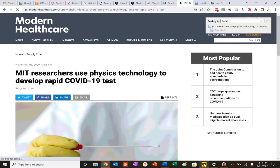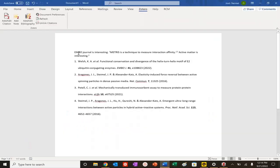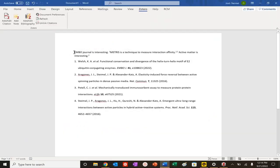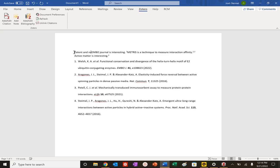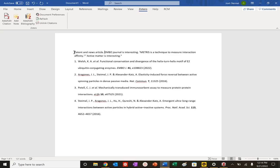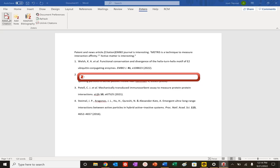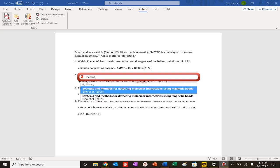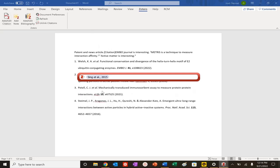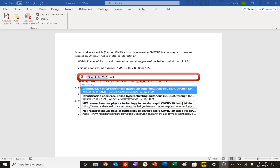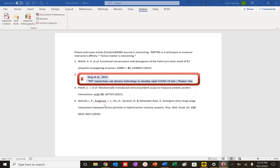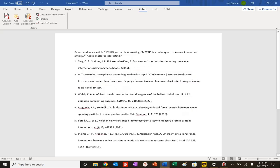I can add patent and news article. I can add those citations. Let's see if we can find those. Patent. Methods. Here we go. There's the methods. And then we can say MIT researcher. Here we go. And again, reorganization.